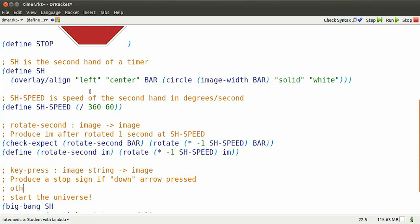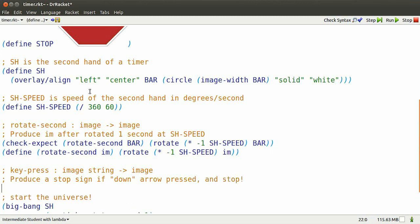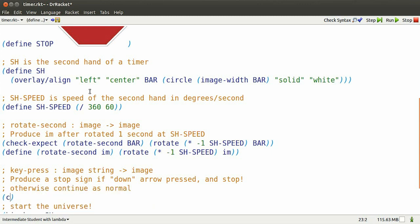Actually, it will produce the stop sign and stop the watch altogether. Otherwise, just keep ticking along.